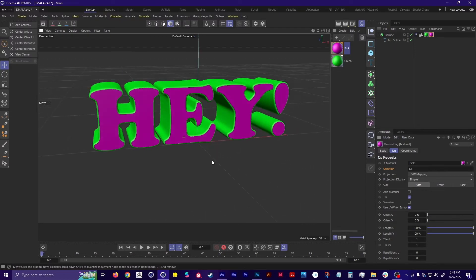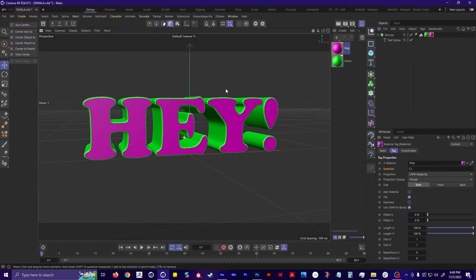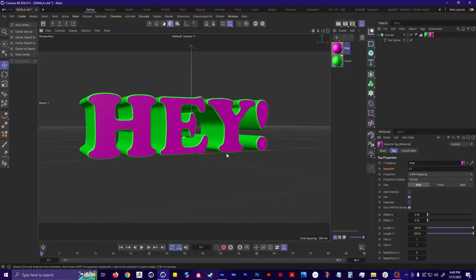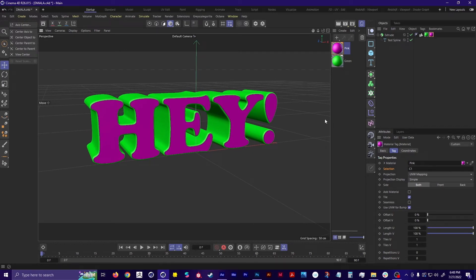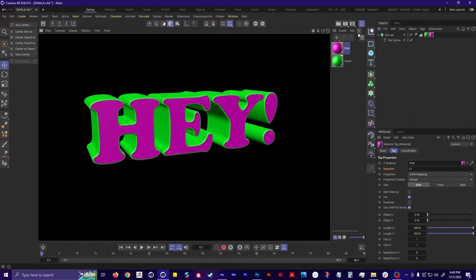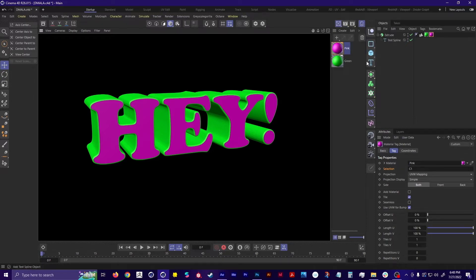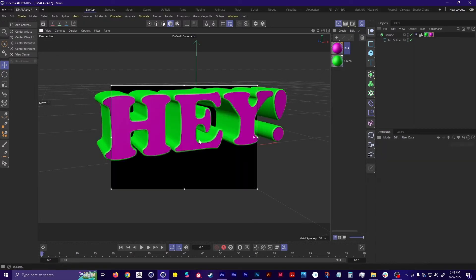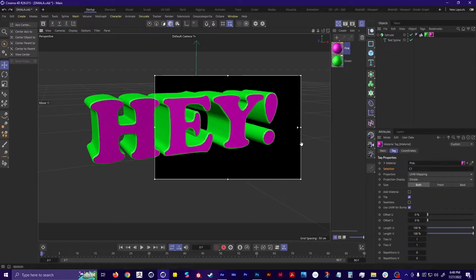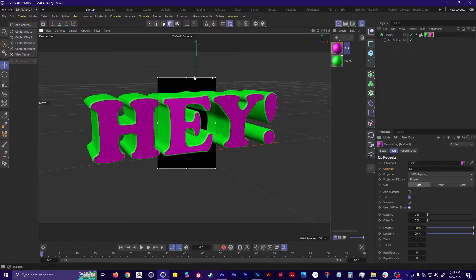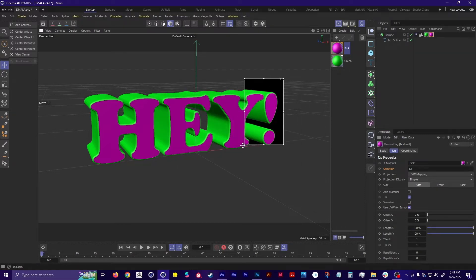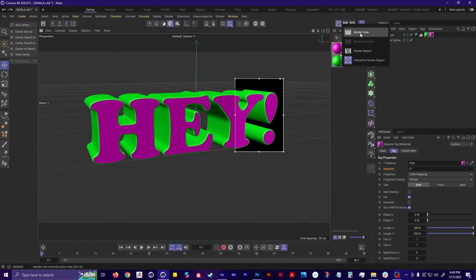Right now the way we're looking at this is just the viewport view — it's not actually what it's going to look like on the final render. To preview the final render, go up here to the Render View — press and hold down, then go to Render View. This is what it's actually going to look like; it's a little cleaner and brighter. You can even do an Interactive Render Region so that only part of it is being previewed. You can grab the little arrow and pull it up for better resolution, or make it smaller to focus on just one part if you don't want to render the whole scene.